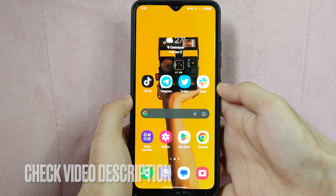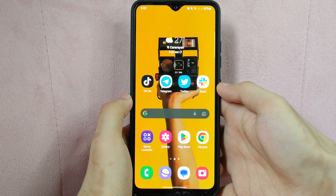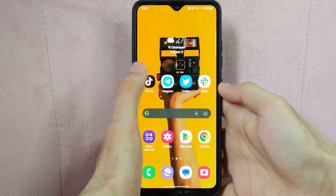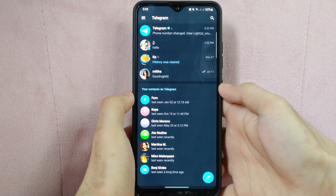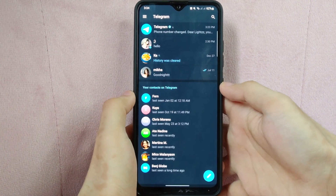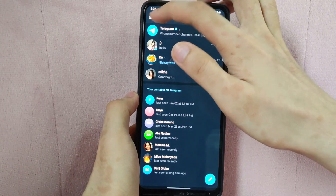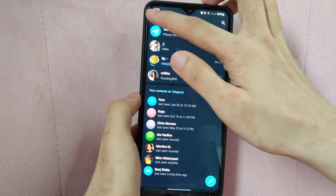Check the video description and I will try to leave the written instructions. So, let's start. First, open the Telegram application and what you need to do here is tap on this 3 horizontal lines icon located at the top left corner of the screen.